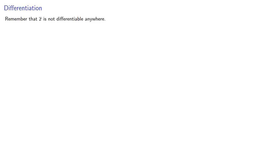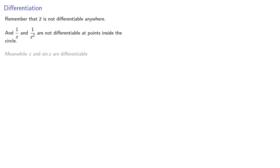The critical observation here is that the conjugate of z is not differentiable anywhere. And 1 over z and 1 over z squared are not differentiable at points inside the circle.